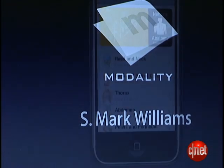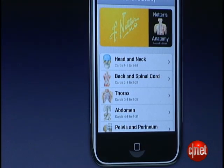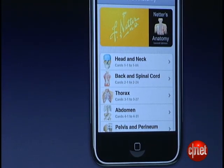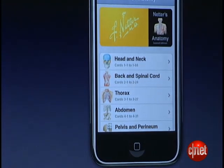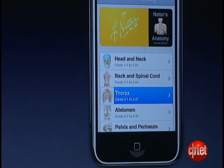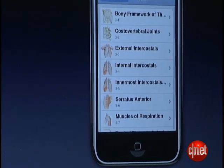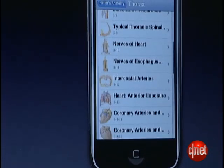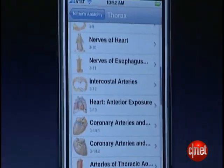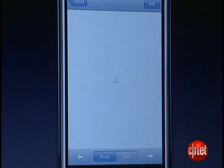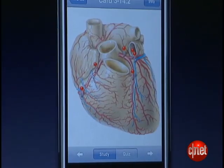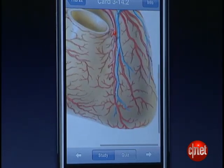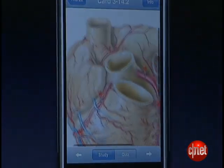So let's have a look. A student can easily find a region of the body and view hundreds of anatomical images. Once they select one of those images, they can easily zoom and pan across these beautiful and highly detailed images.